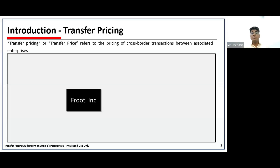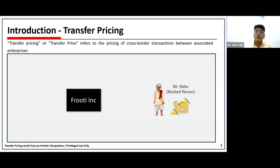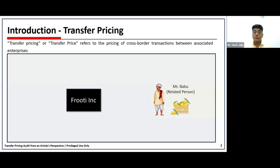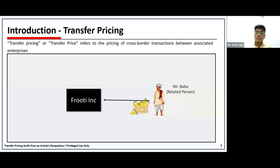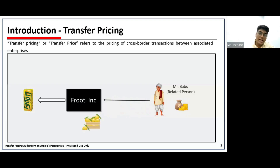Transfer pricing usually refers to a price in a cross-border transaction between associated enterprises. To understand this with an example, we will start with Fruity INC and Mr. Bahu, who are related persons. Mr. Bahu is a farmer who has a mango orchard and he sells mangoes to Fruity INC for production of fruit. For this, Fruity INC gives Mr. Bahu a consideration of Rs. 1000 for each box of mango. This price at which Fruity INC and Mr. Bahu are dealing is called the transfer price.